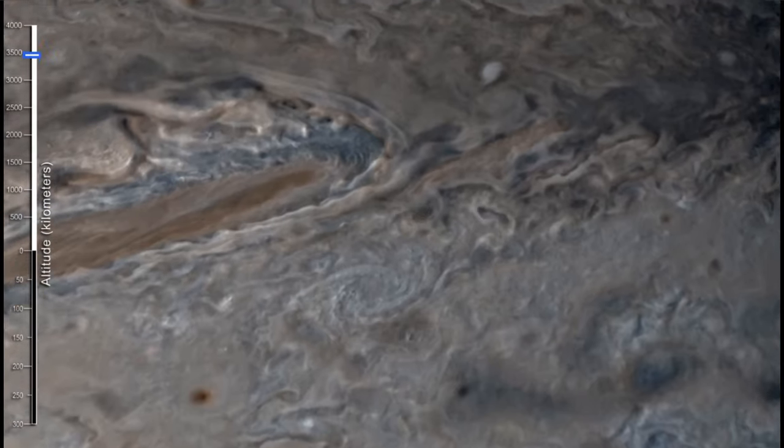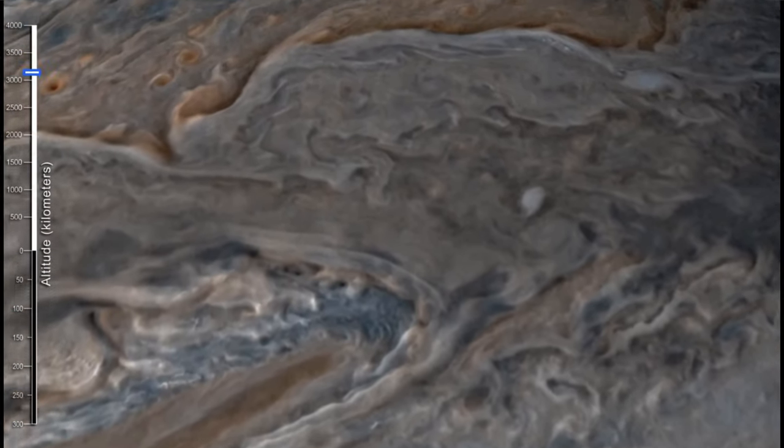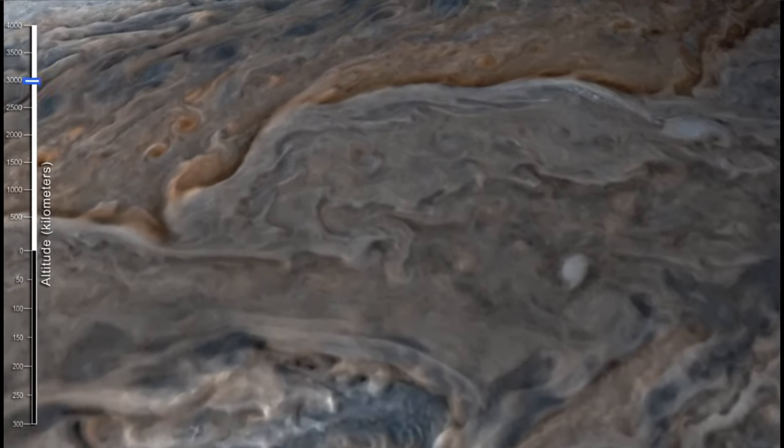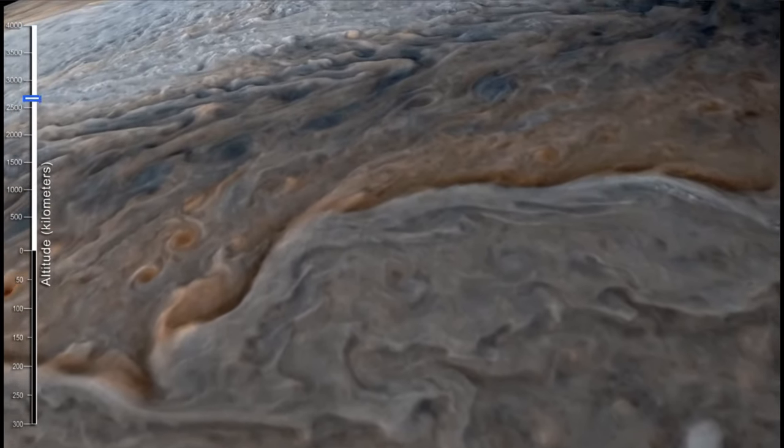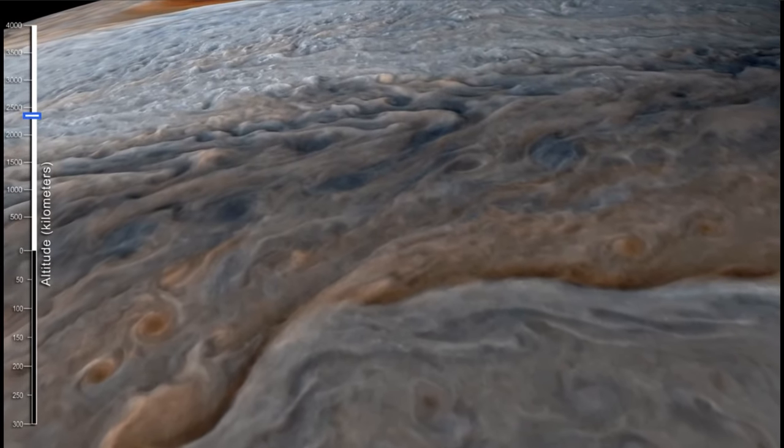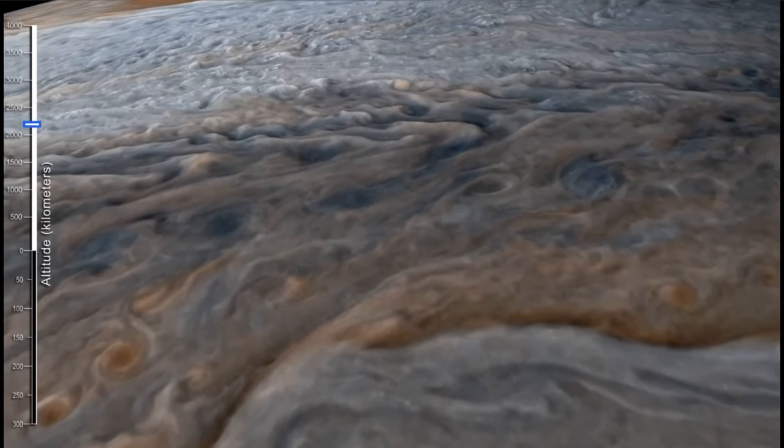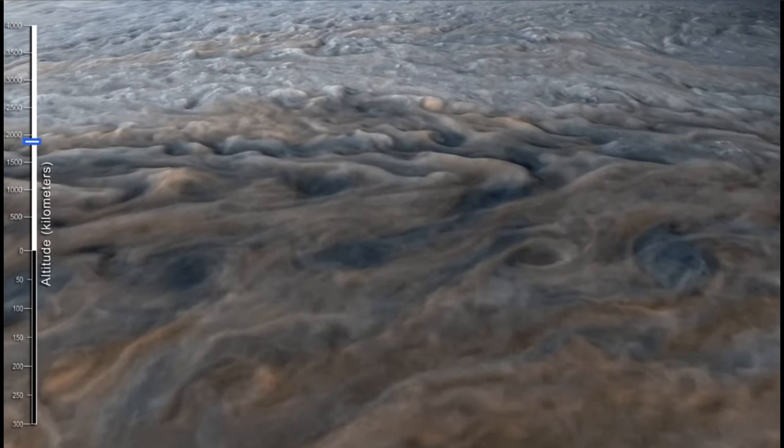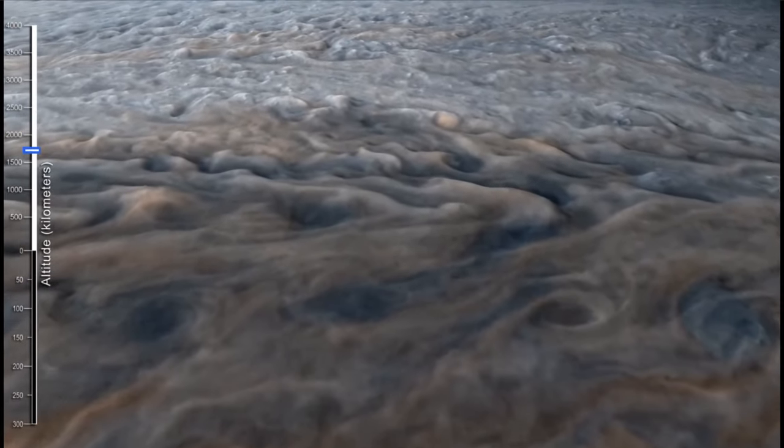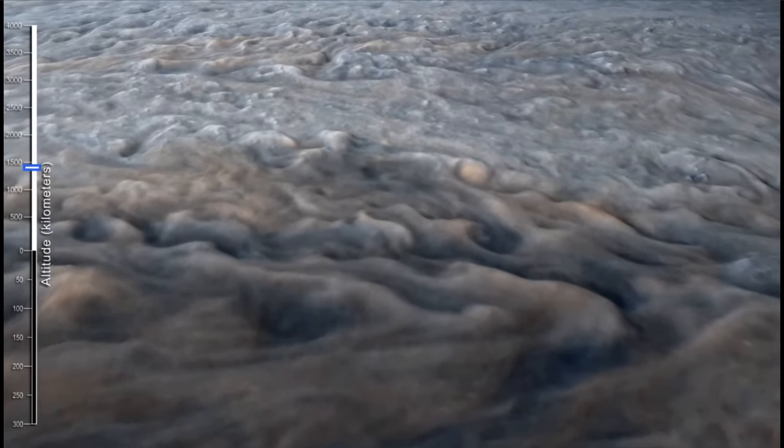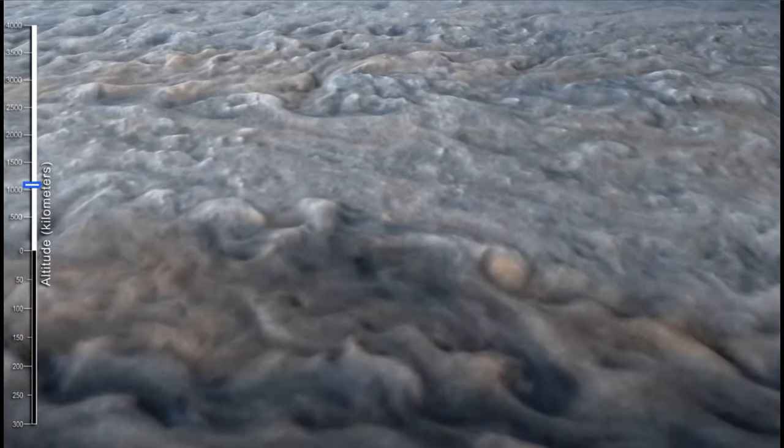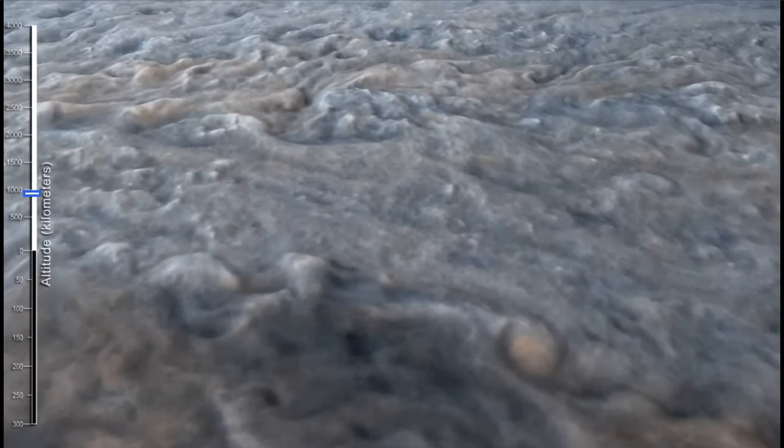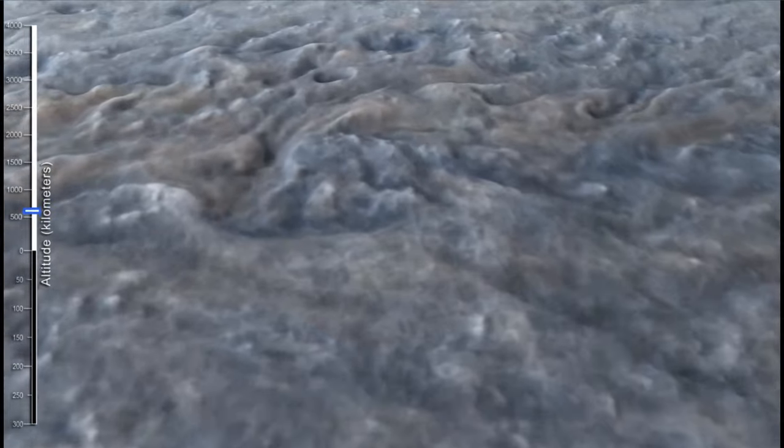We know that the Great Red Spot has had some times of shrinking and getting smaller and smaller, and it was thought maybe it was going to disappear altogether. That's still a possibility. But we don't know whether it will shrink and stabilize or begin to grow again as storms sometimes do on Earth.